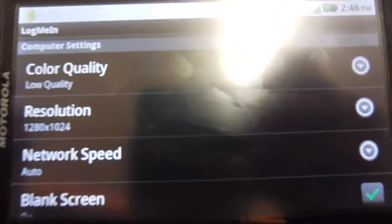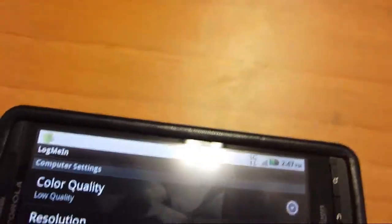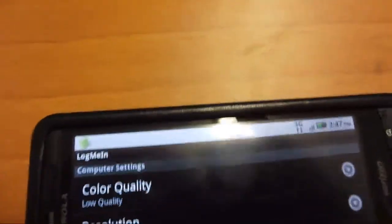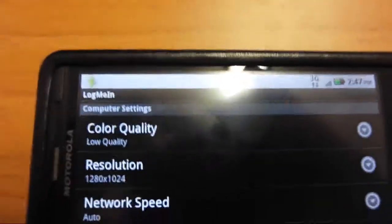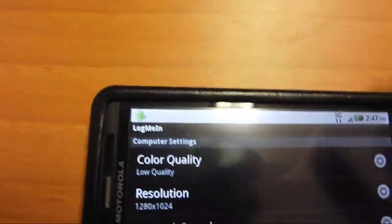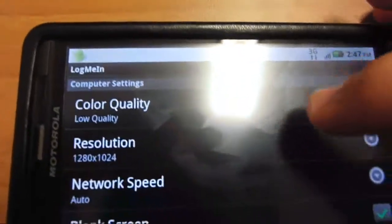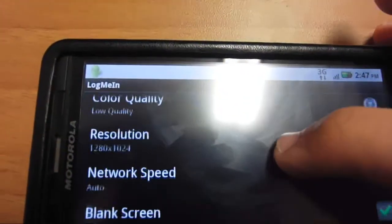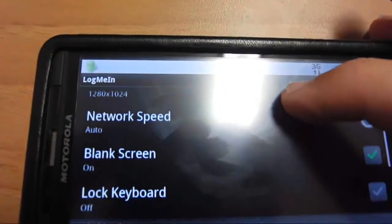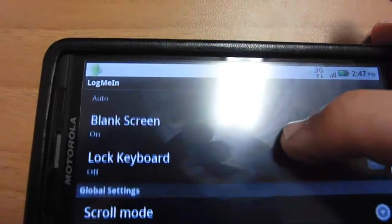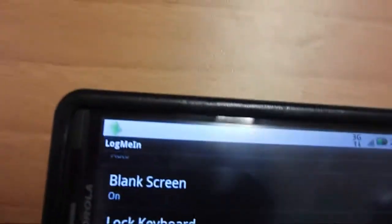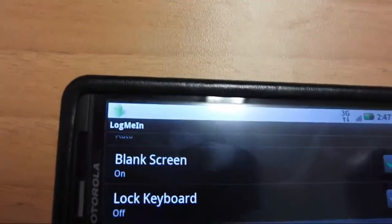Color Quality - I keep it low. You really don't need high quality on a phone. I have the resolution at 1280x1024. Auto Network Speed. Blank Screen - I am going to turn it on for this video.